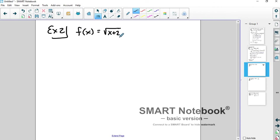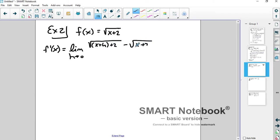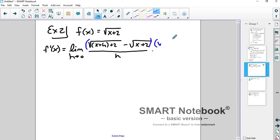Let's work through f of x equals the square root of x plus 2. To find f prime using the limit definition, you get f of x plus h, which is the square root of x plus h plus 2, minus f of x, which is the square root of x plus 2, all over h. What I'm going to do is multiply by the conjugate of the numerator, because the numerator is what has the square roots.